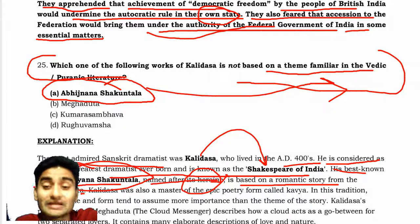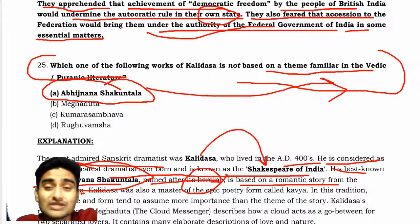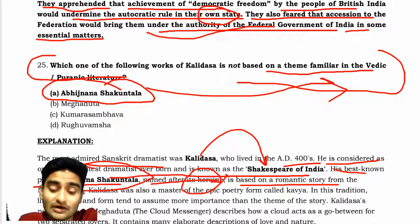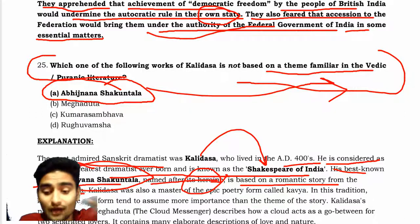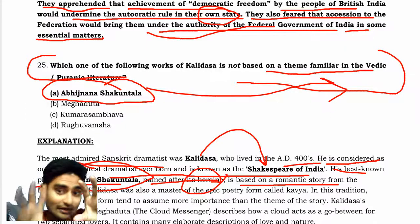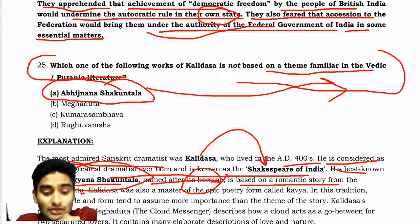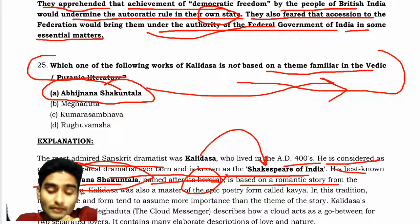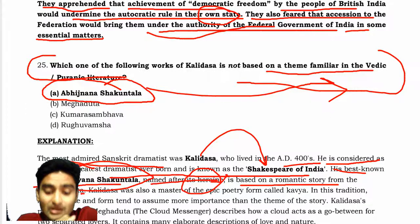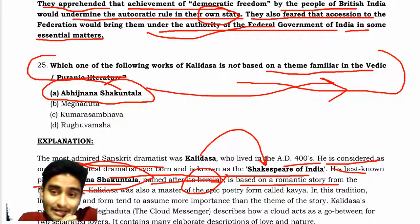He usually signifies romantic stories through the cloud, and that is how the land usually matches. This is how Meghaduta, the cloud messenger, usually acts — one of the preferable poetry acts by Kalidas.